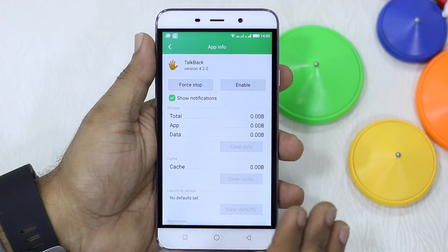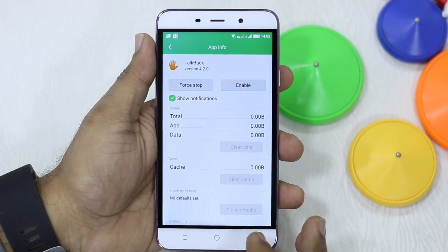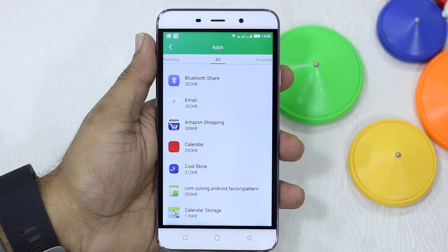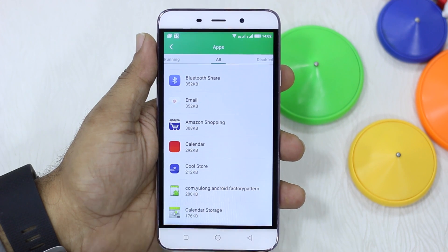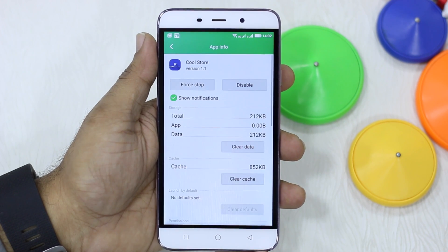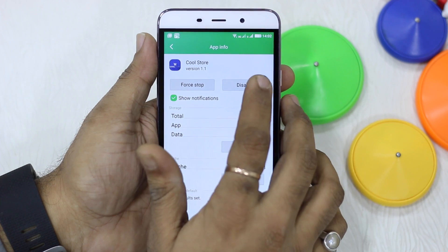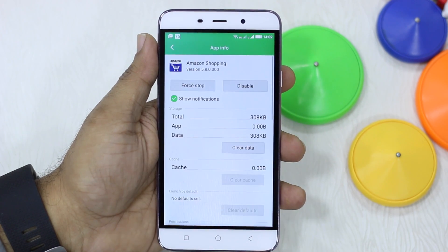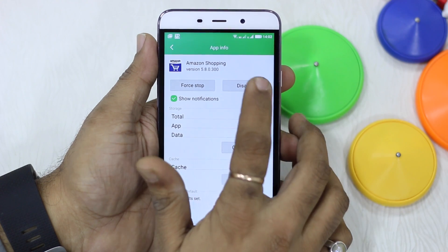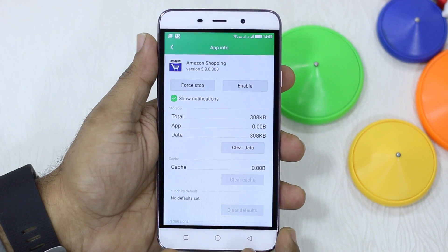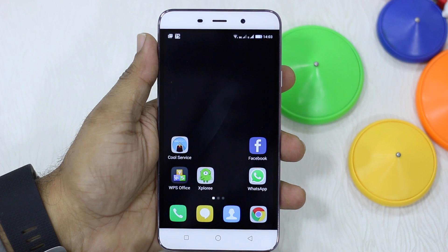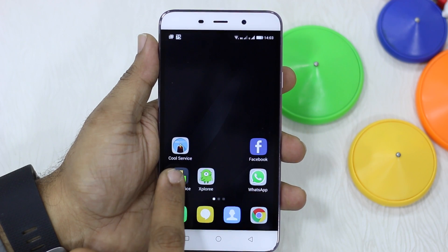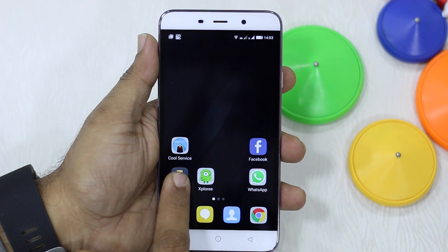If you want to use it again, you will have to enable it, update, and then start using it. Now I'm going to show you Coolstore. Amazon Shopping was one of the apps and Coolstore was another. Tap on Coolstore and you have the option to disable it. Disable it, go back, select Amazon Shopping, disable it, say okay — and now if I come back to the home screen, you can see Coolpad and Amazon are both gone, while Cool Service is still there because I haven't disabled it.